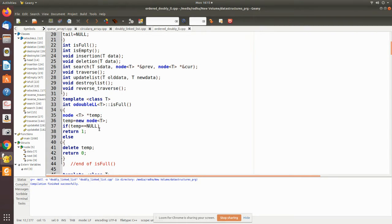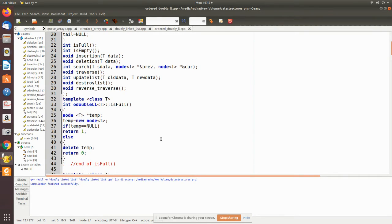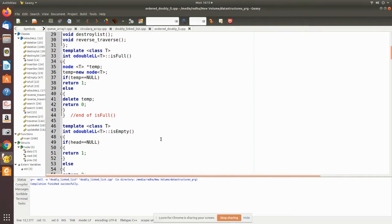For isFull, a temporary node must be created, and if it is equal to null that means there is no space. Otherwise, we delete the temporary node and return zero, indicating that there is space to create the new node.